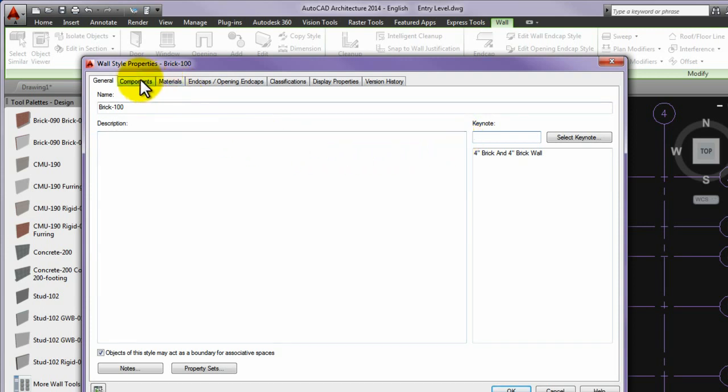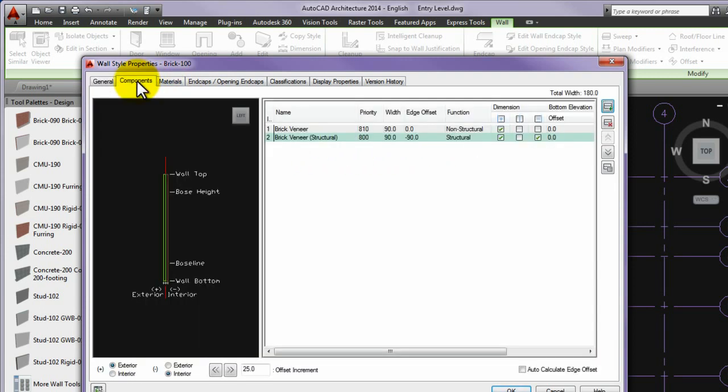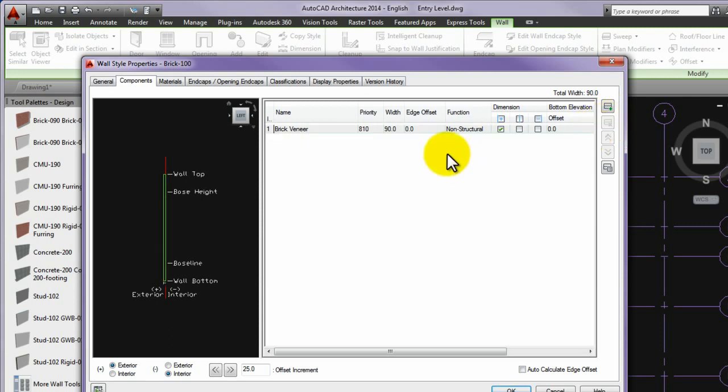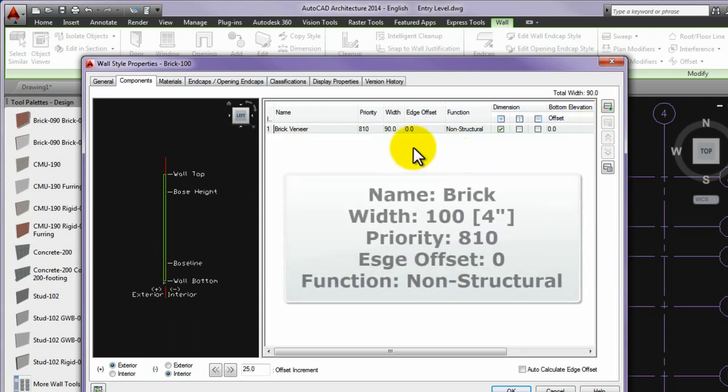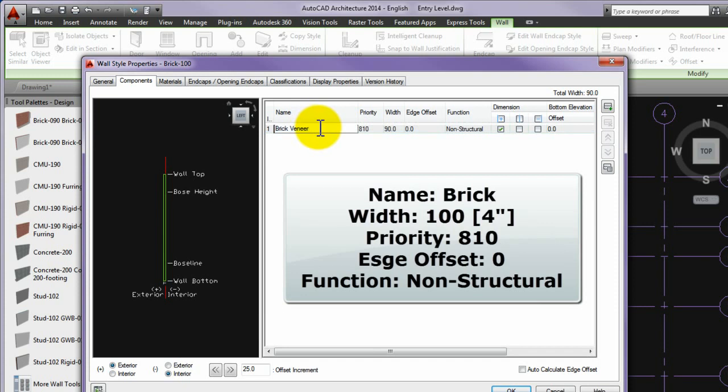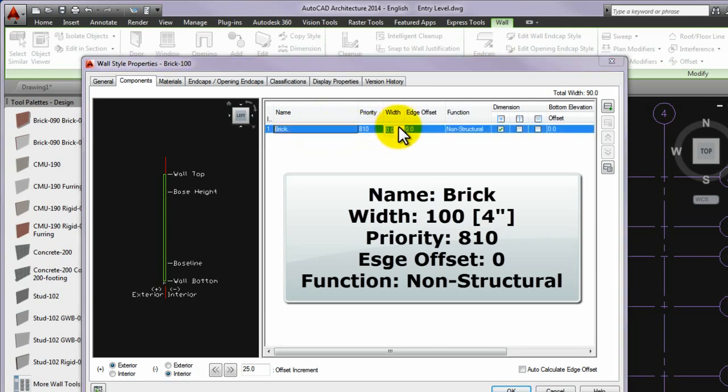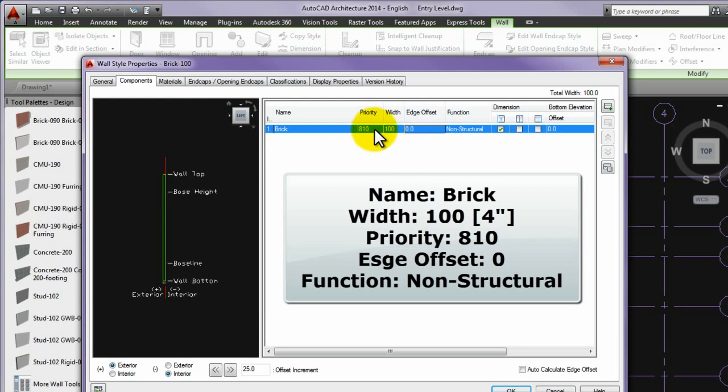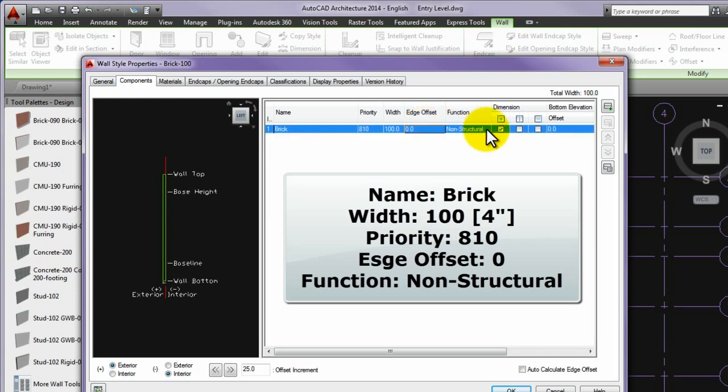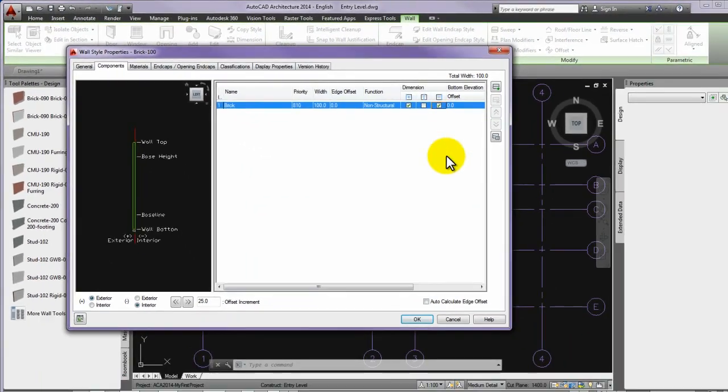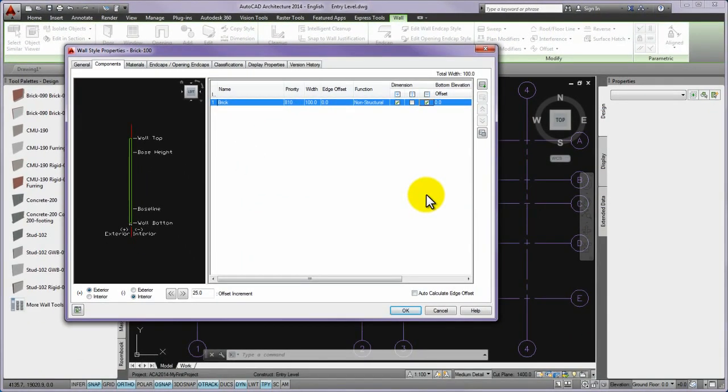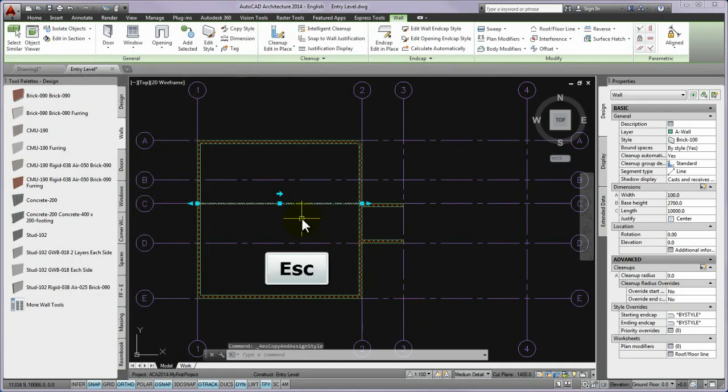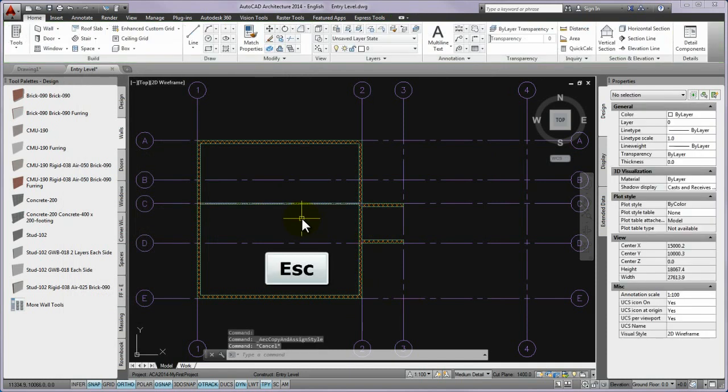After renaming, please turn to the components tab. Then go to the line of the brick veneer structural assigned to and press the toggle of the remove components on the panel. The name of the remaining component, please correct to brick. Value of the width to 100 millimeters and the priority, the edge offset, and the function column remain invariably 810, 0, non-structural. And finally, at the dimension column please set the checkboxes. After closing the panel with OK, please discard the wall selection by pressing escape.